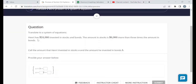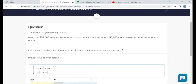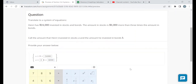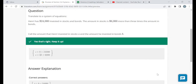Henri has $24,000 invested in stocks and bonds. The amount in stocks is $6,000 more than three times the amount in bonds. Calling stocks S and bonds B: stocks plus bonds equals 24,000, and S equals 3B plus 6,000. Similarly, Jorge has $28,000 in two accounts — a money market and a CD. The money market amount M equals 2D minus 2,000, where D is the CD amount, and D plus M equals 28,000. These translation problems should definitely be the easiest of the four objectives.